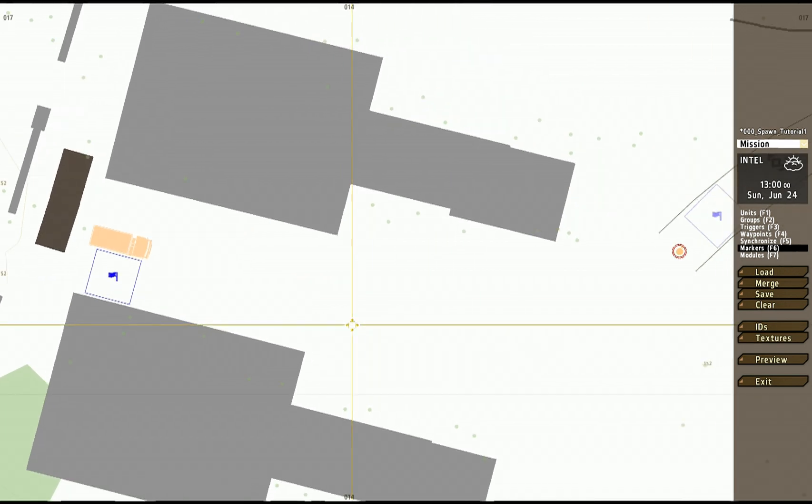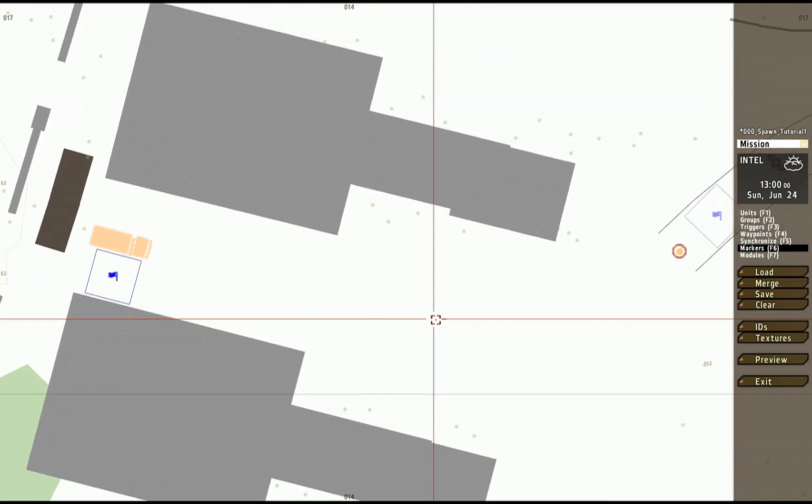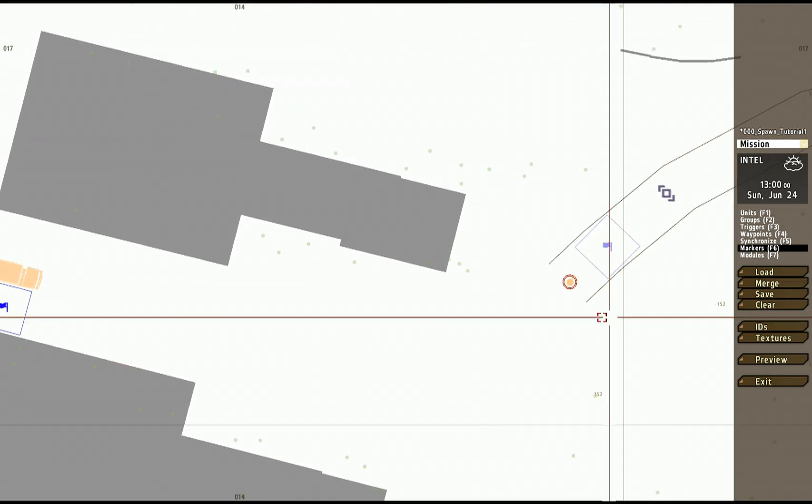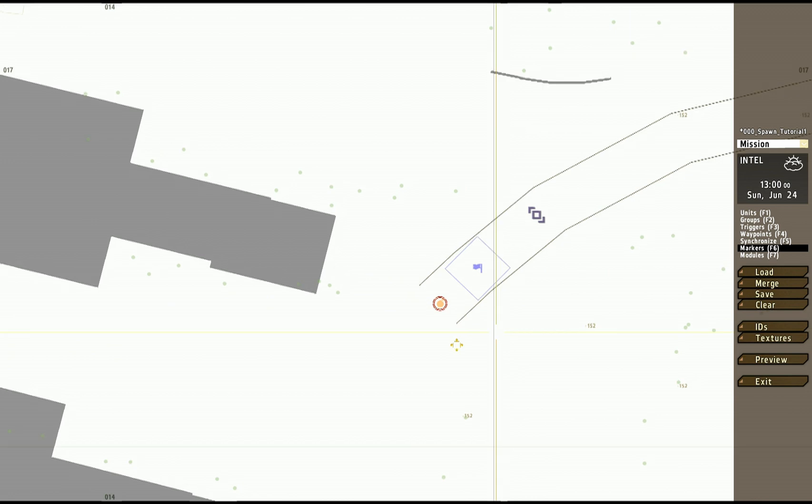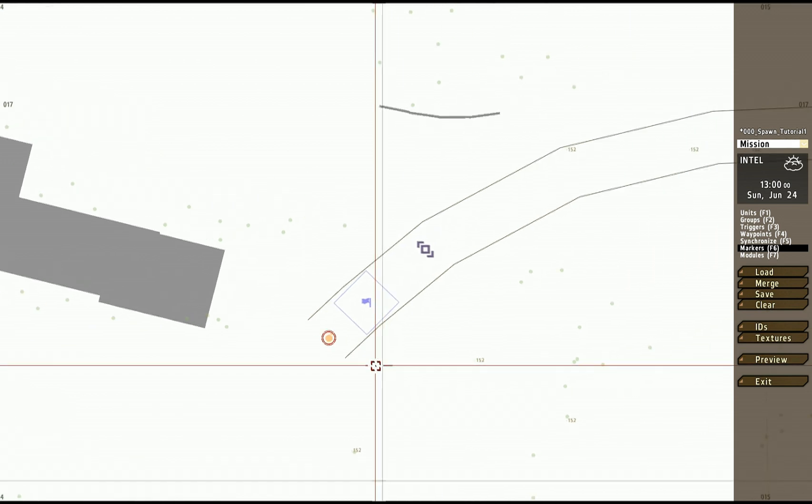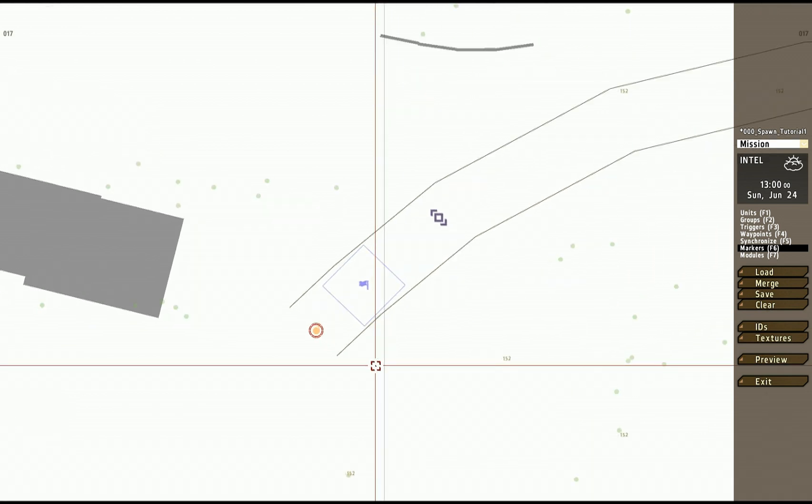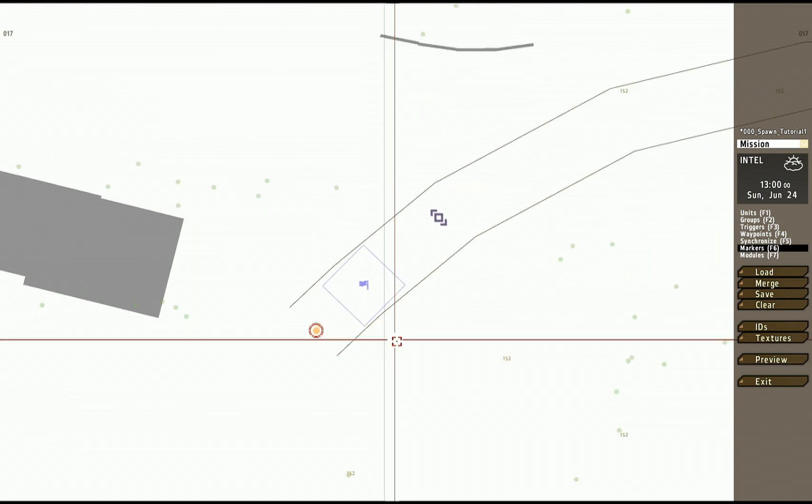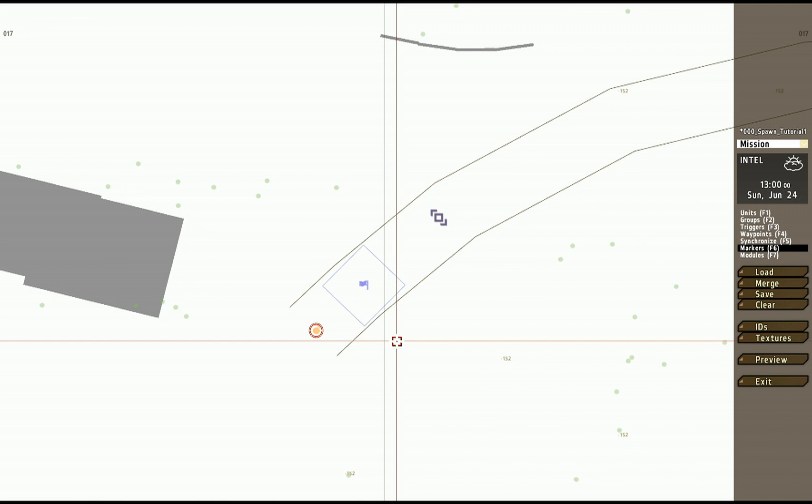But it's going to randomly, and fairly logically I should add, assign what kind of units go into that group. All you can control is where it goes and the total number of units in it.